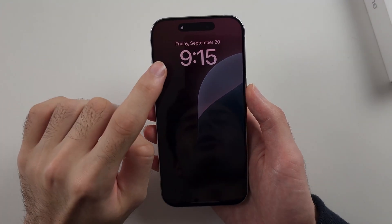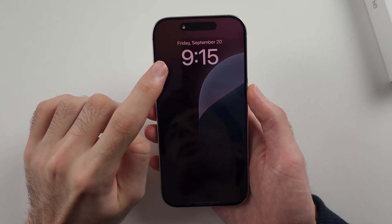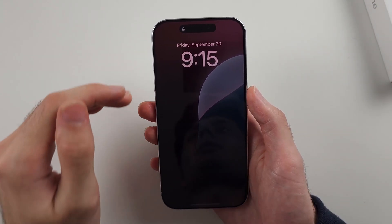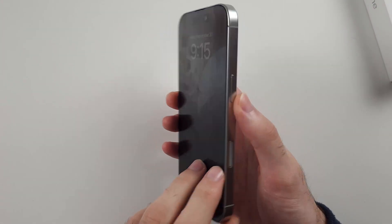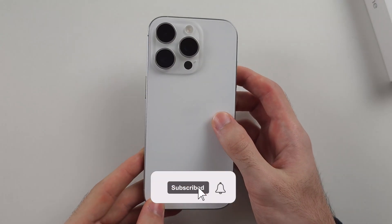Here is how you turn on or off always on display, including at night, in iPhone 16 Pro.